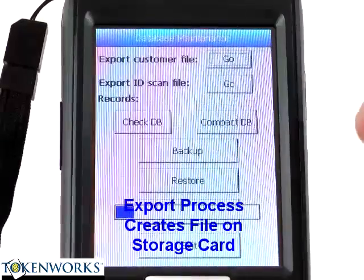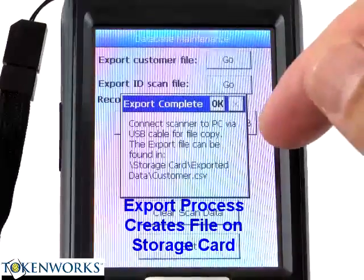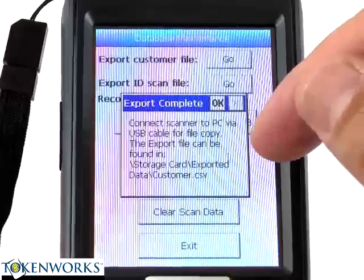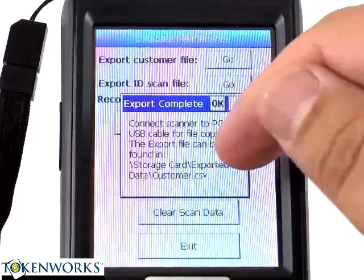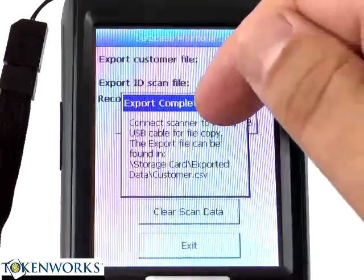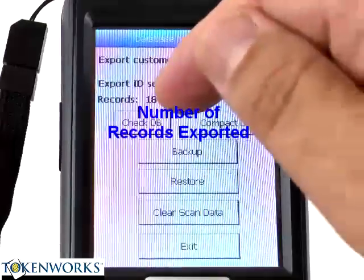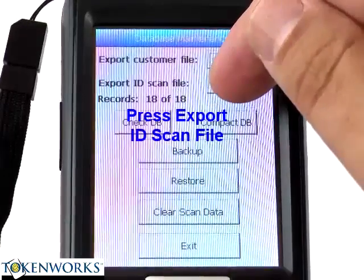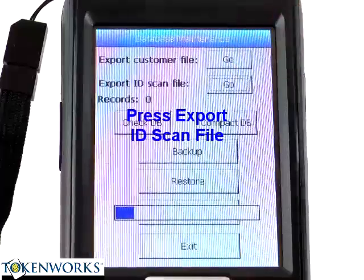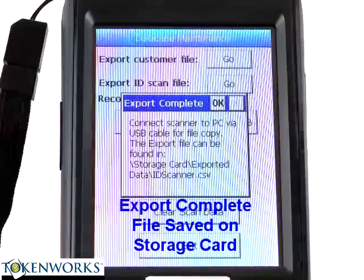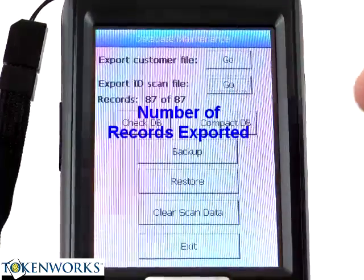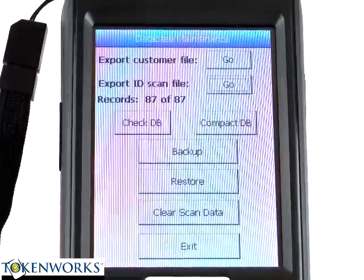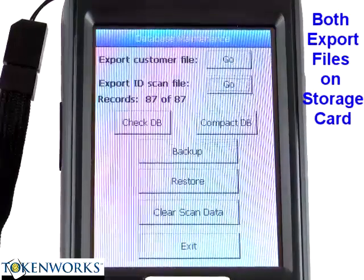I hit the customer file. It will say how many IDs were exported and to connect to the storage card. 18 records were exported. If I hit the other button, it's exporting 87 scan records. Both of those are stored on the storage card.